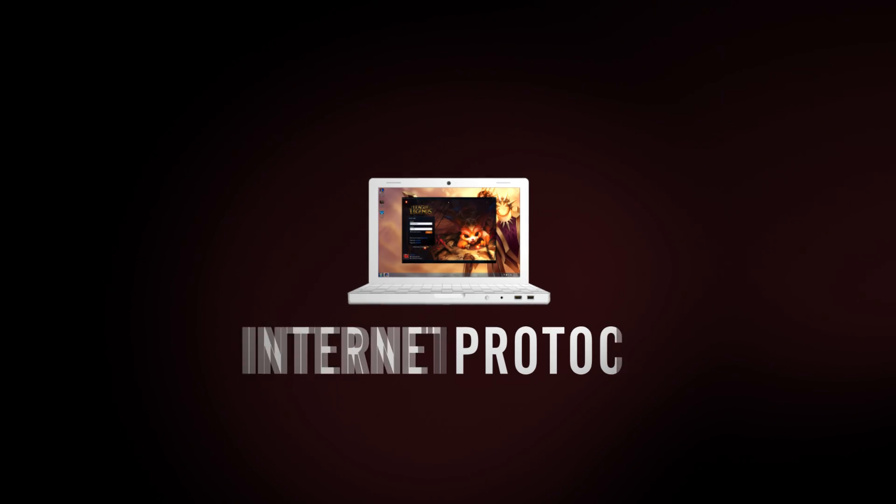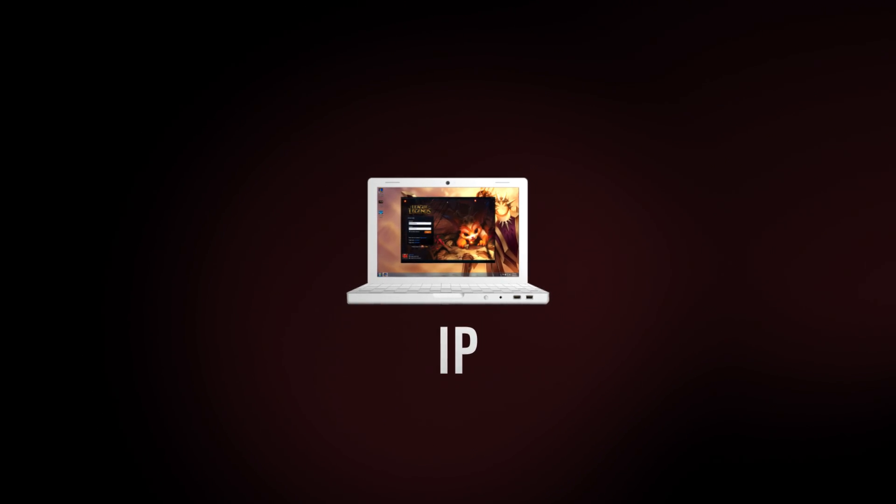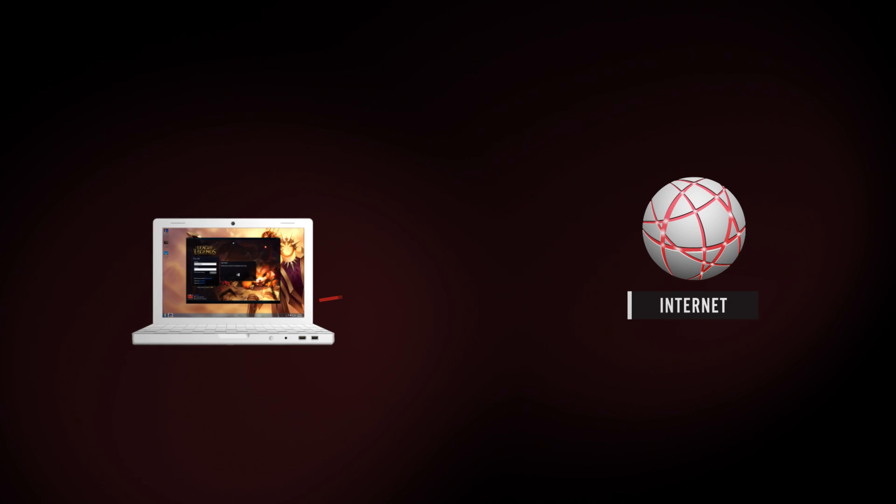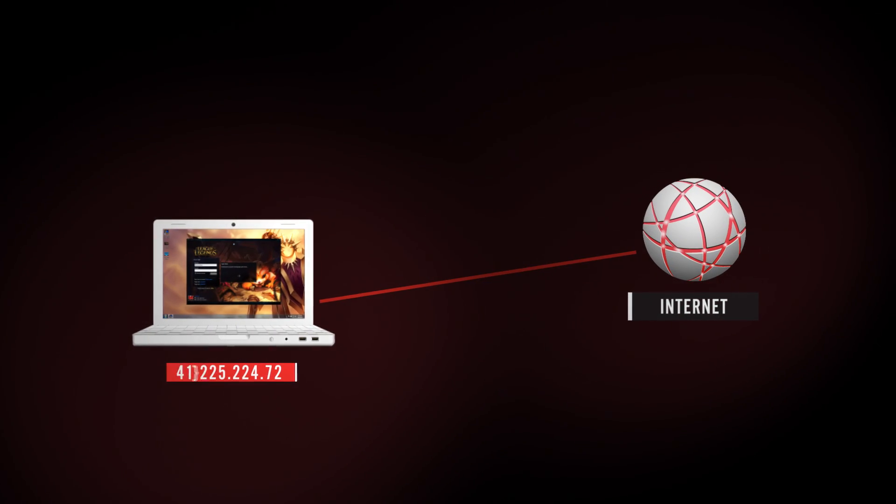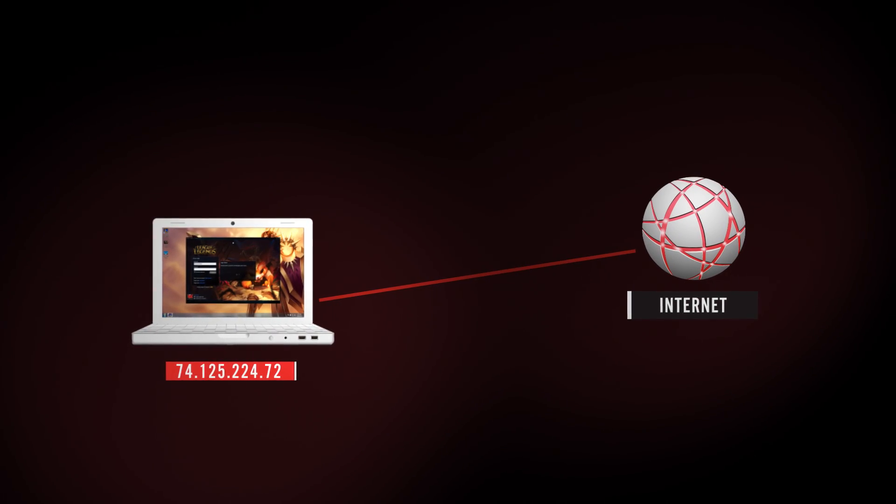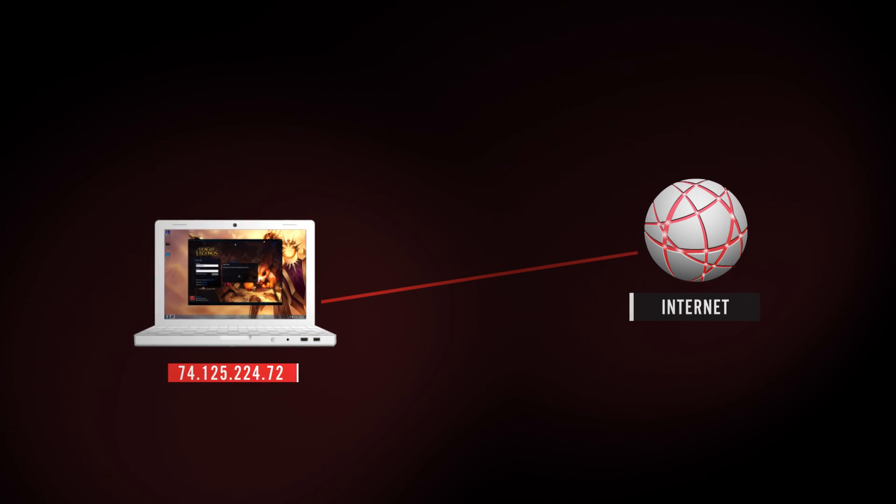Internet Protocol, also known as IP, assigns your computer a unique number when connecting to the Internet. Similar to a mailing address, this number identifies the unique location of your computer.